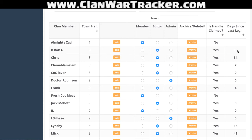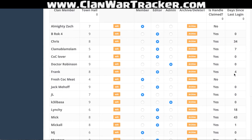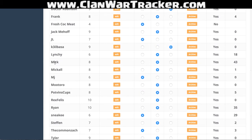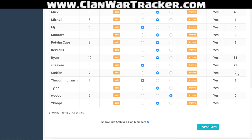The days since login shows you how long it's been. Chris here hasn't logged in in 34 days, which is probably why he's no longer in any of our wars. Something like Mick and Mickall are actually the same person who has both of these accounts. What he's doing is logging in as an editor on Mickall and calling attacks for his other account — I'll show you how you do that later on.